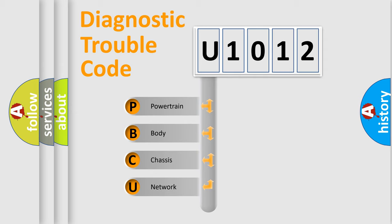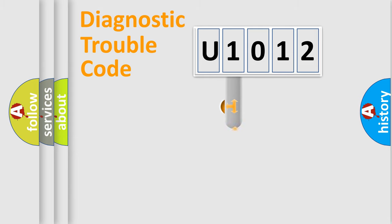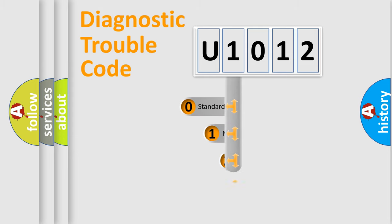We divide the electric system of automobile into four basic units: Powertrain, Body, Chassis, Network. This distribution is defined in the first character code.